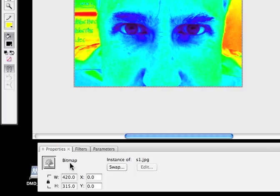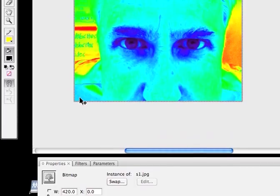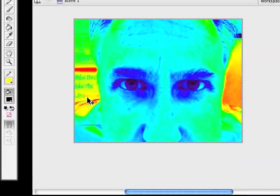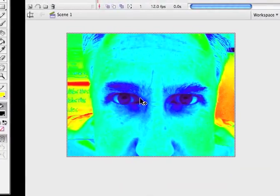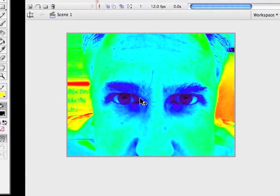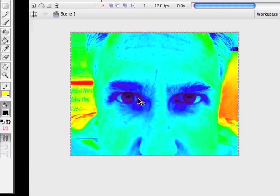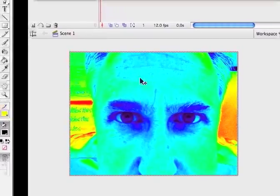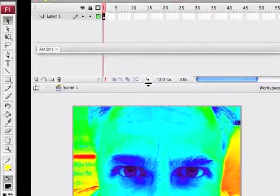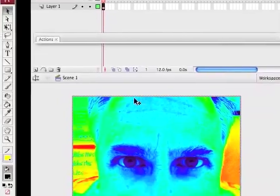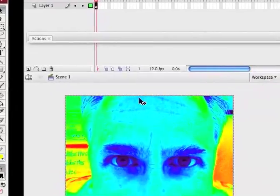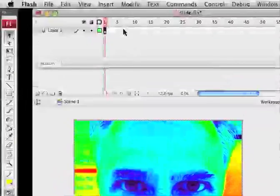But if I click on the picture once and look at the Property panel, I can see this is what's called a bitmap. It's just an image that's a type of image. I want to turn it into a symbol so that I can get it to do some cool things in Flash. So, I'm going to, with it selected, make sure you have it selected.